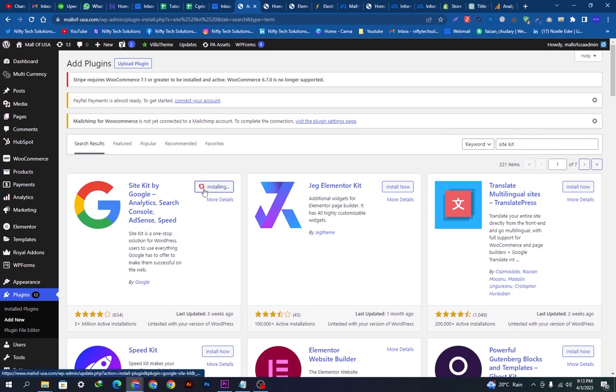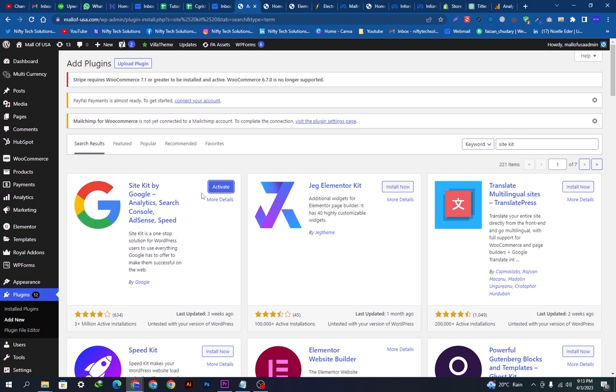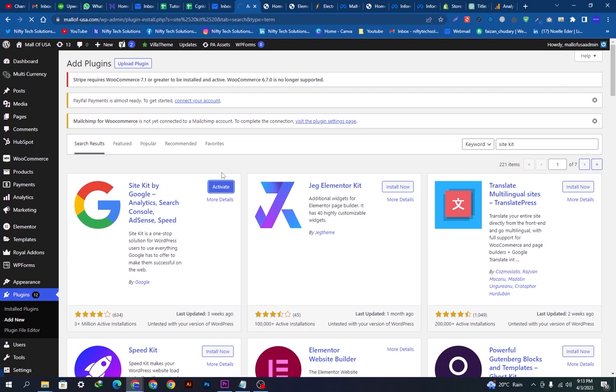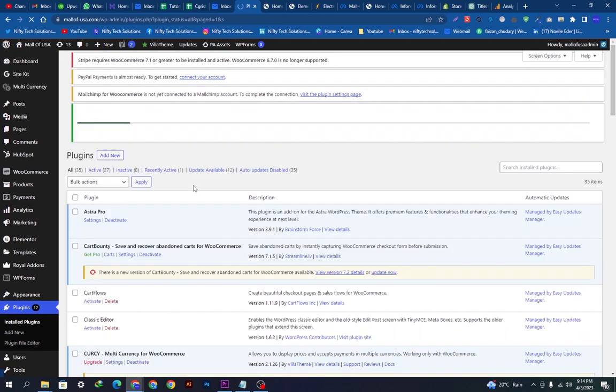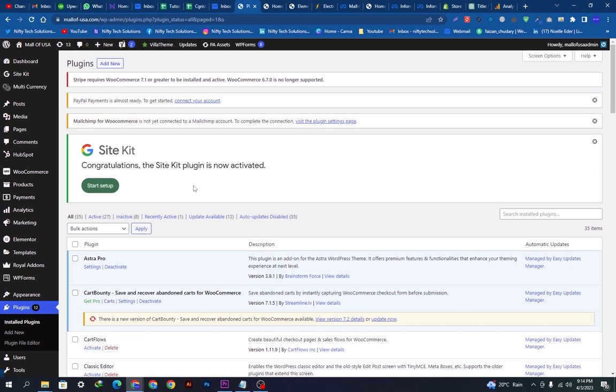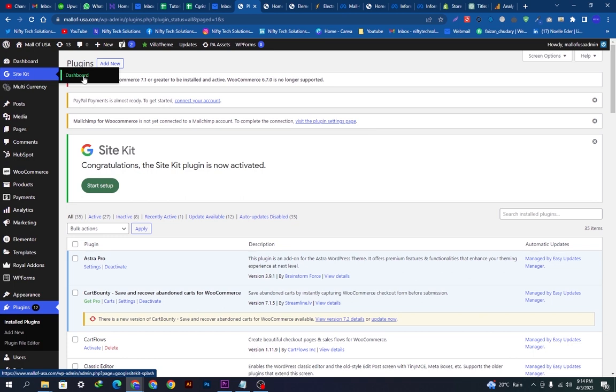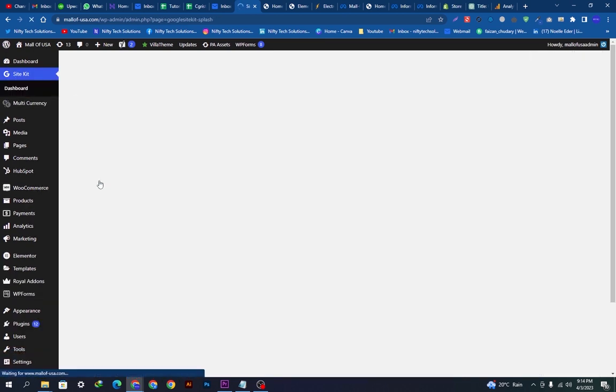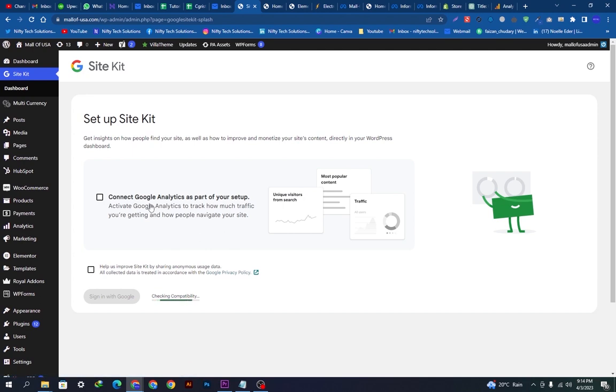While it is installing, you can have a look. It has three million plus active installations. Now it is getting installed. Once it is installed, we have to click the activate button so it will be redirecting us to another page. Here you can see the start setup and here's the dashboard of this plugin. We will click the start setup button.